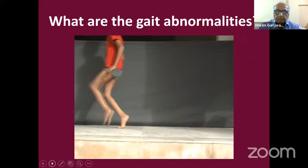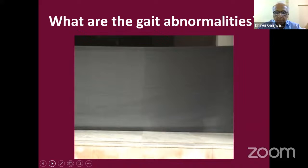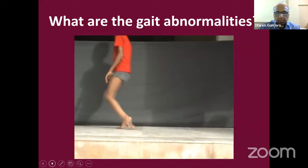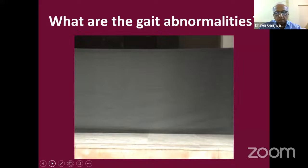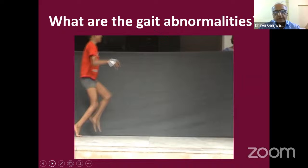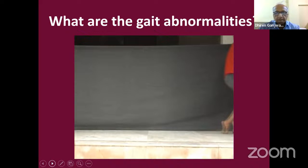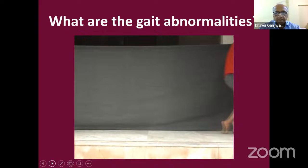The case is a 10-year-old boy with diplegic cerebral palsy who has not undergone any surgical treatment or botulinum toxin injections—only physiotherapy. He presents with gait abnormalities. The video will now be shown for review, and attendees are asked to note the abnormalities they observe.